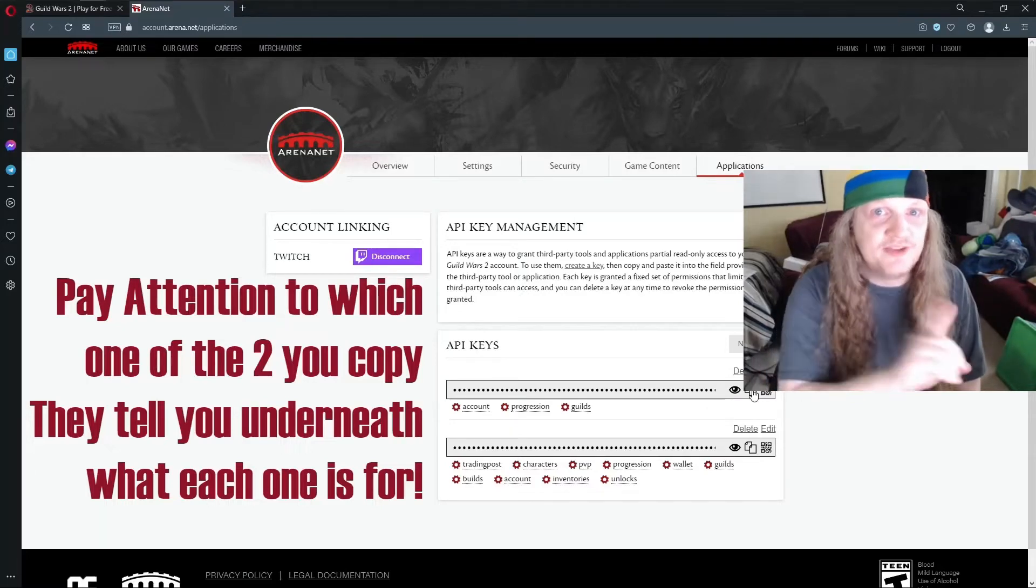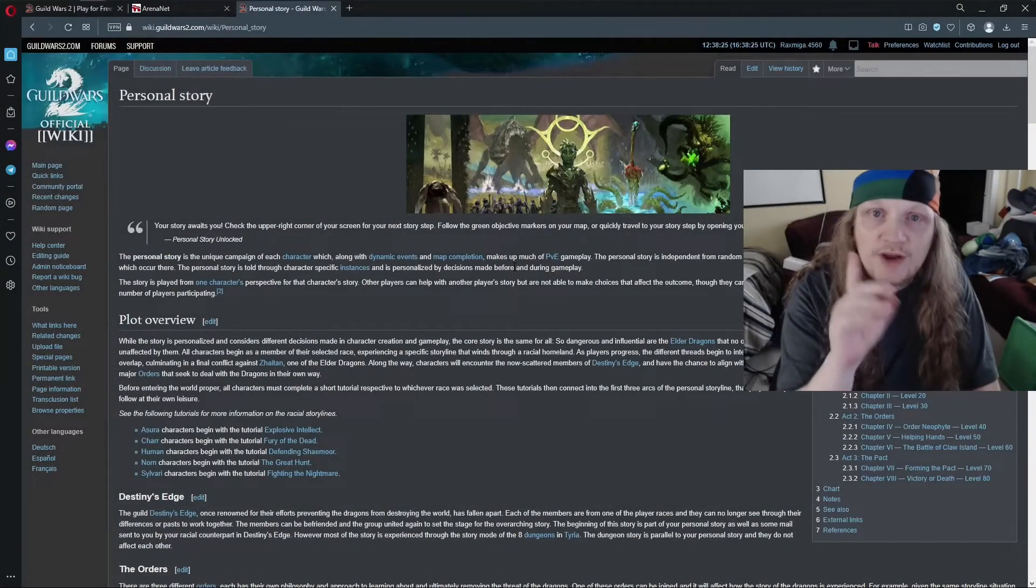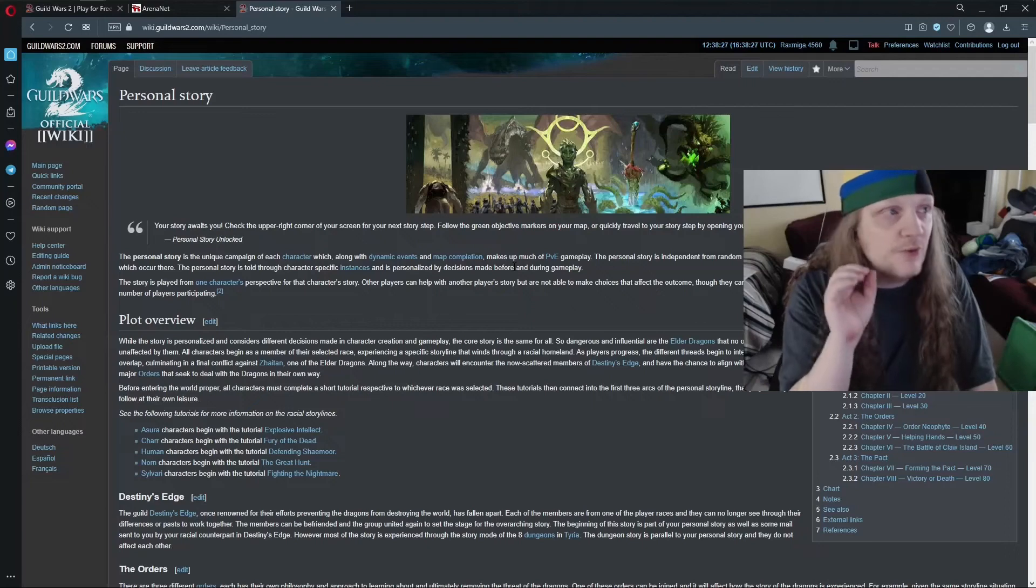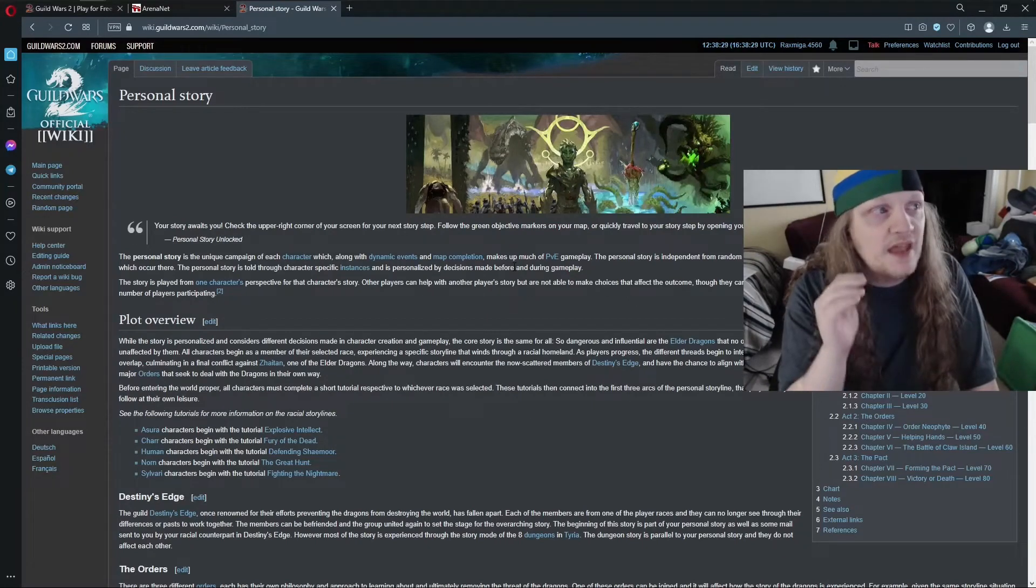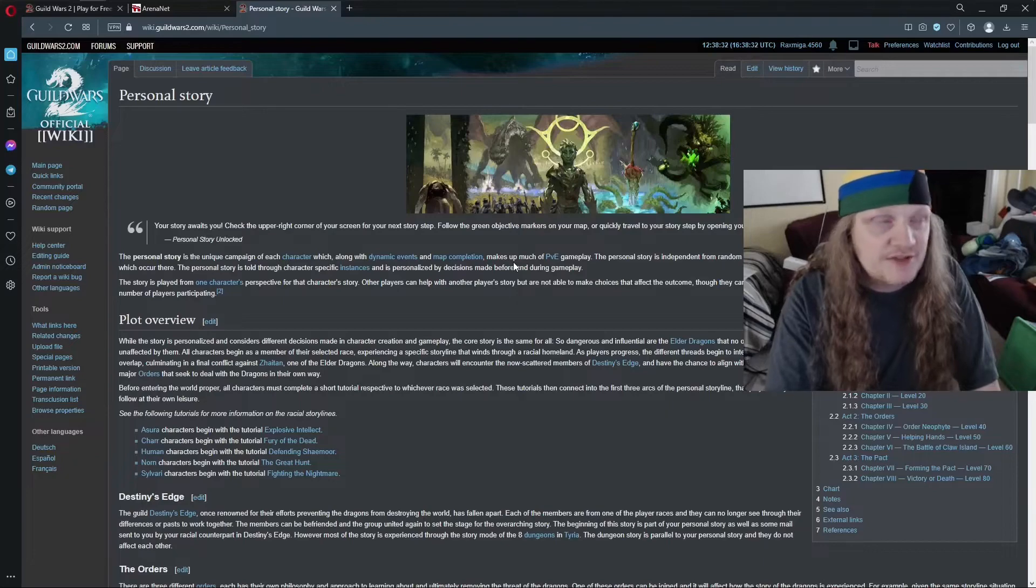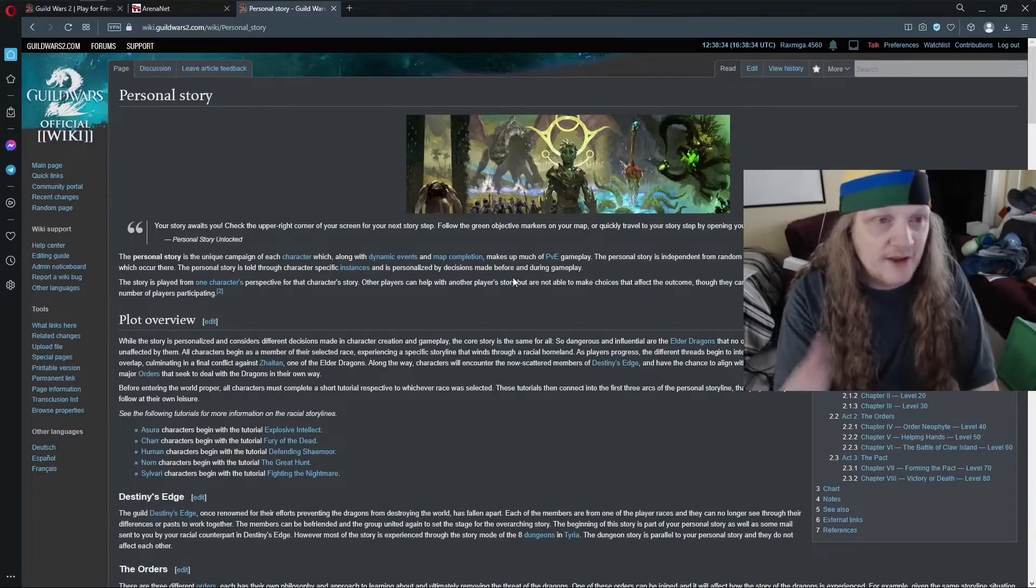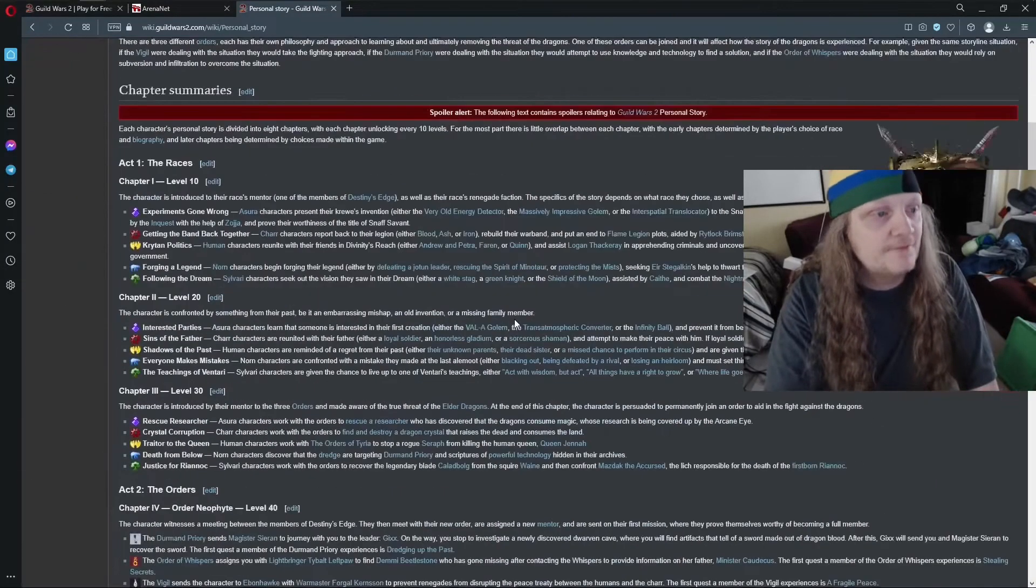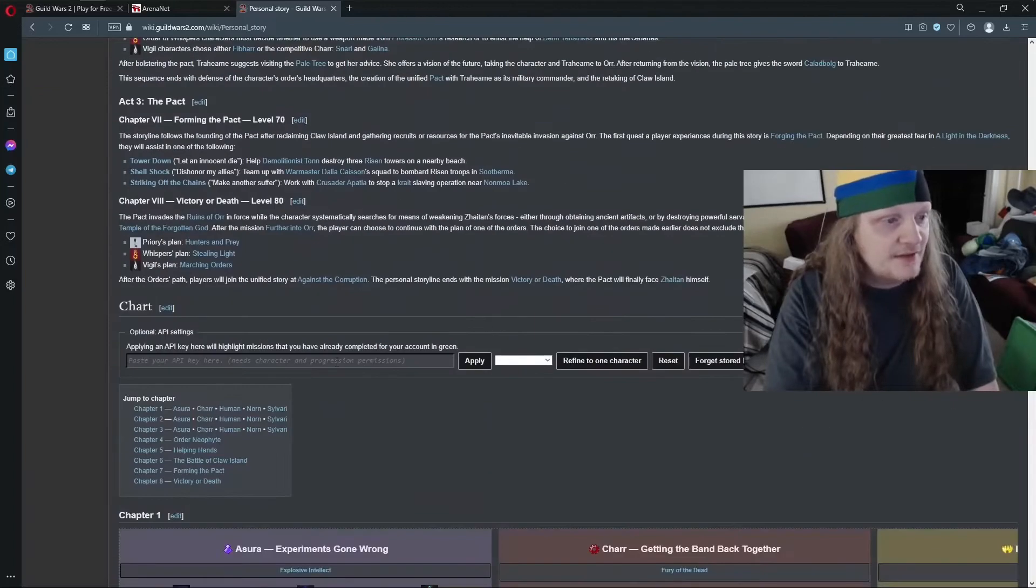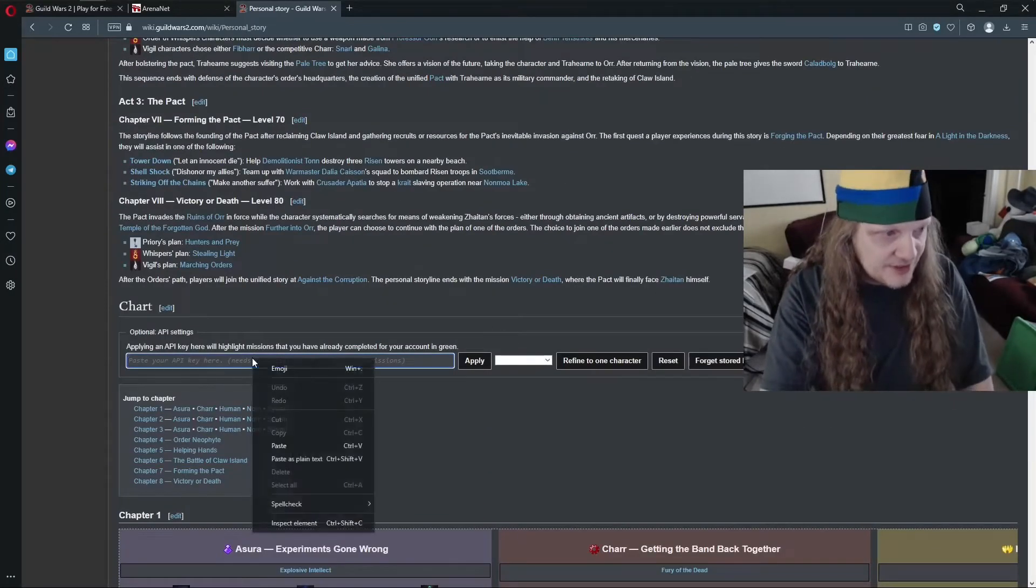Okay, so what I've done here is I've come to the wiki, the Guild Wars 2 wiki, and I'm looking at the personal story page because I know there's a place here I can put my API key. So I take the second one and I paste it in right here and I apply.